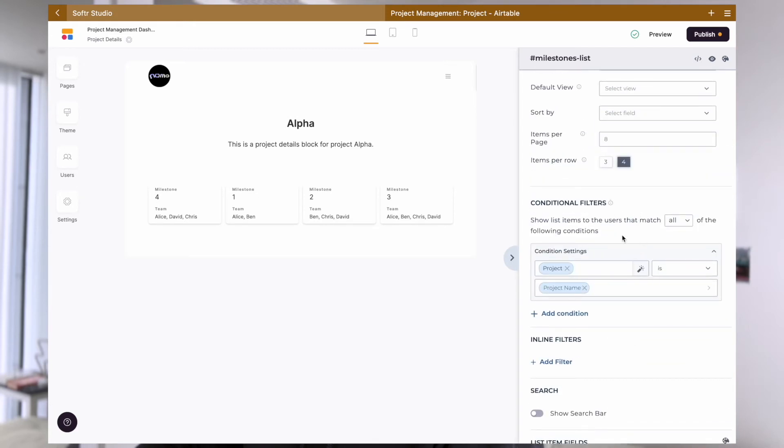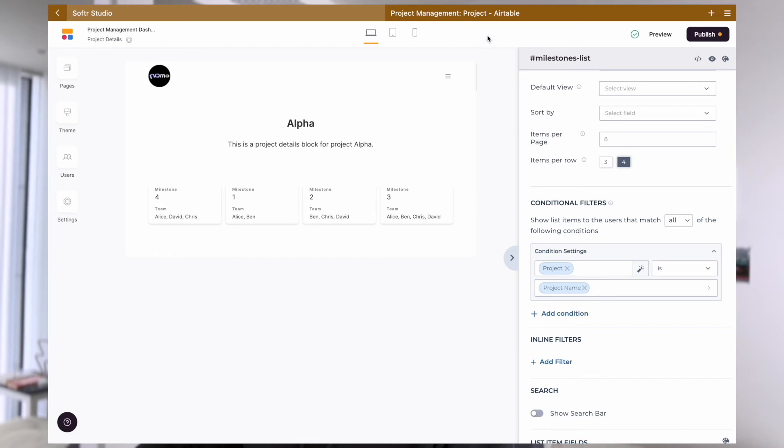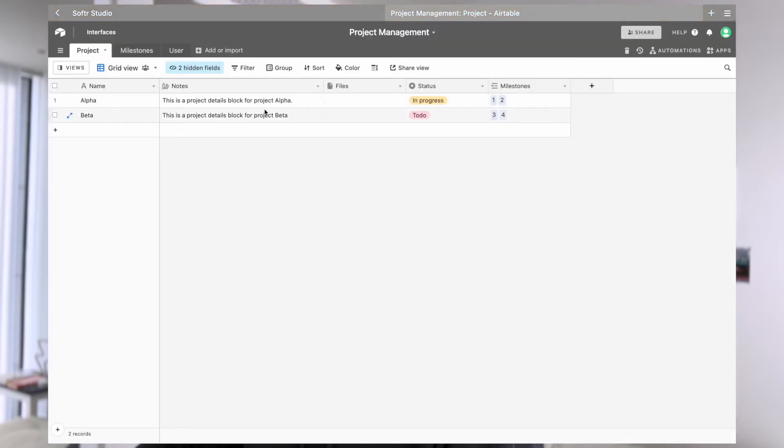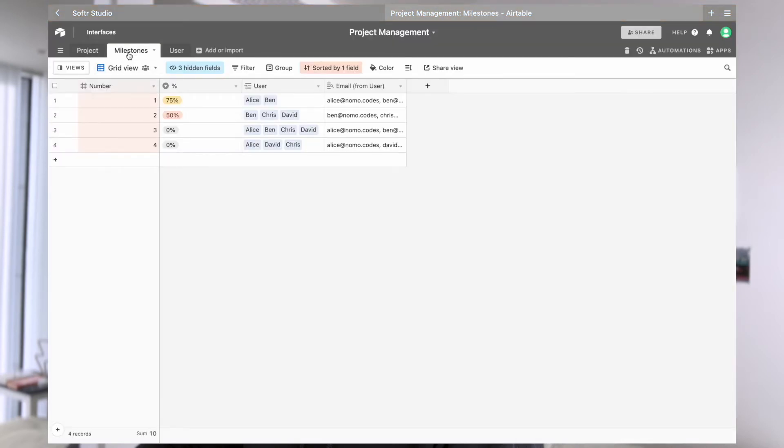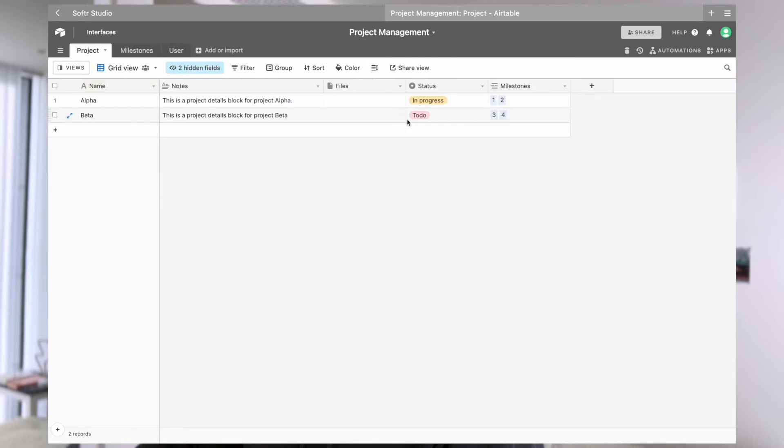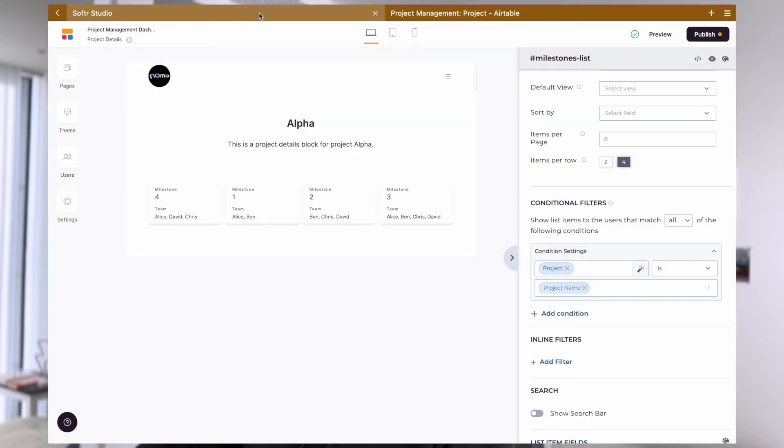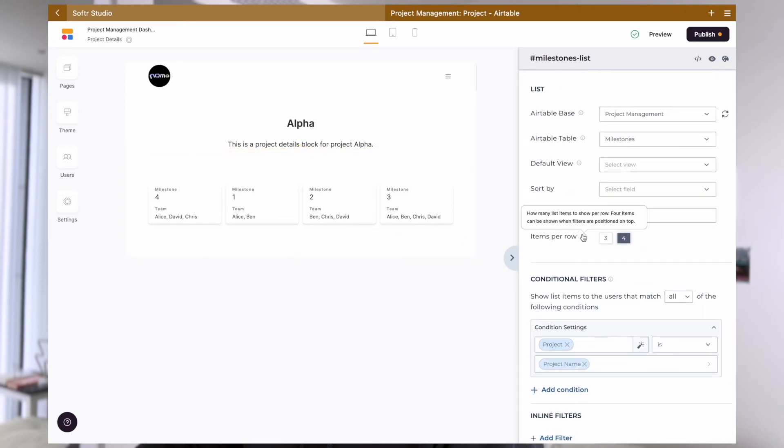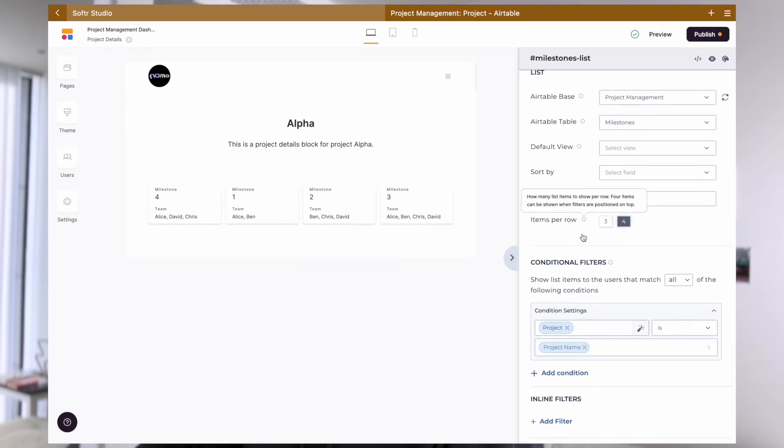Now, we have to add a conditional filter for this milestone list block here, where we display only the records matching this condition setting, where project is project name. This condition is to ensure that we're only displaying the milestones related to this specific project. Without this condition, the milestone list block will display all the items from this milestone table that we have here in our Airtable.